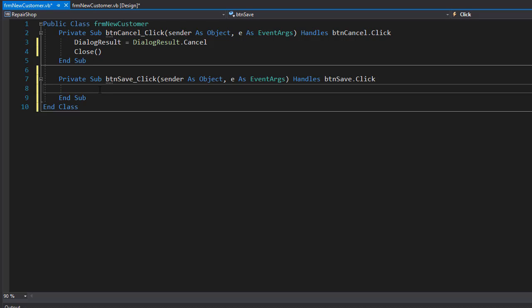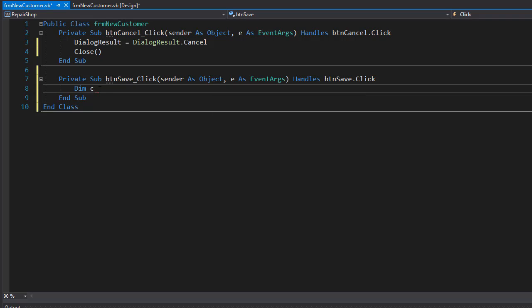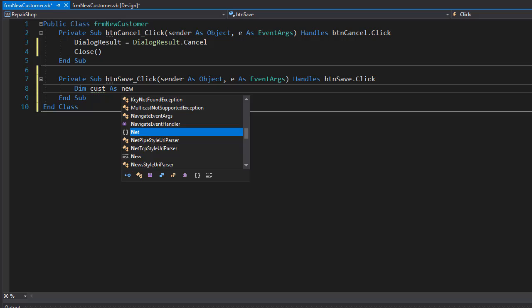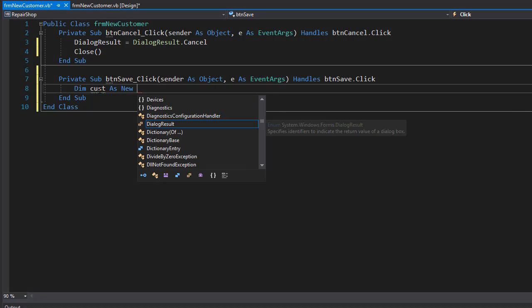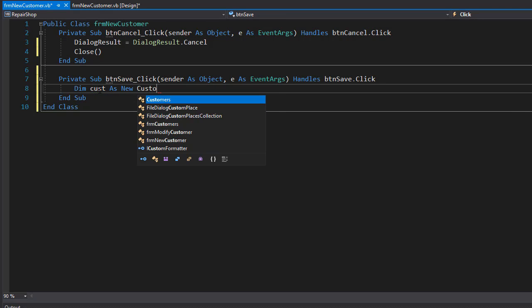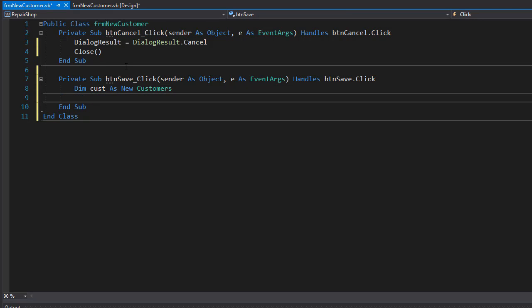Here we'll start coding our logic to add the customer to the database. First thing we need is the customer object, so I'll create that. It's going to be simply called customer and it's going to be a new object of customers.